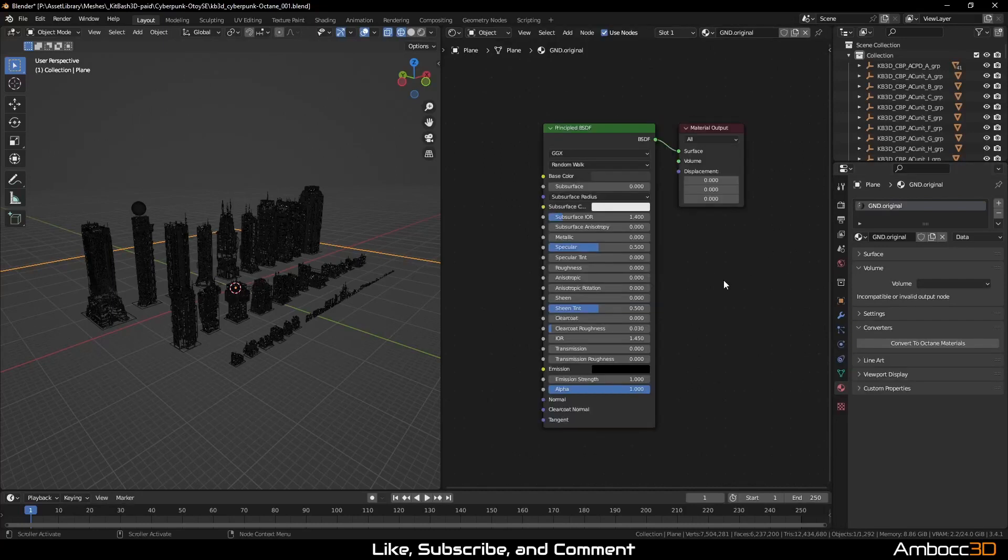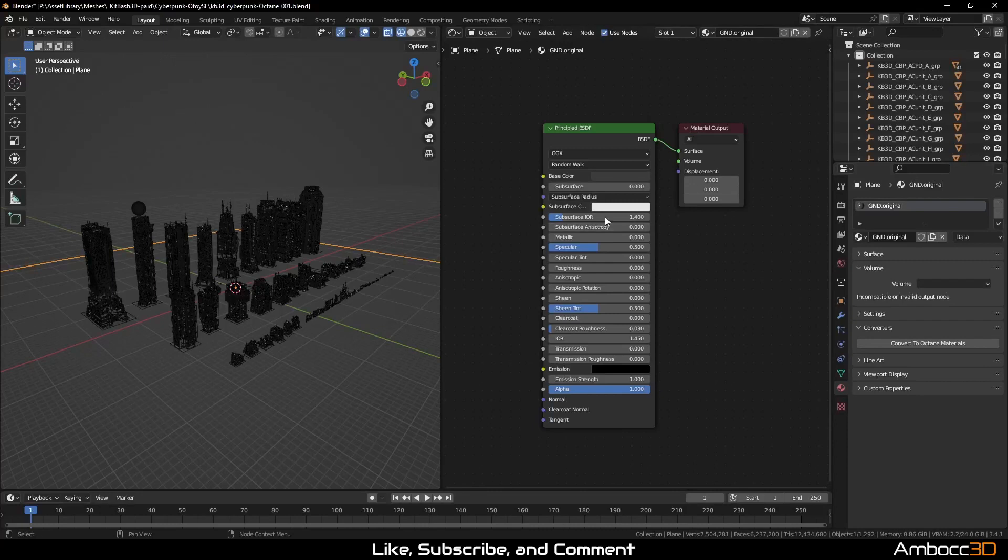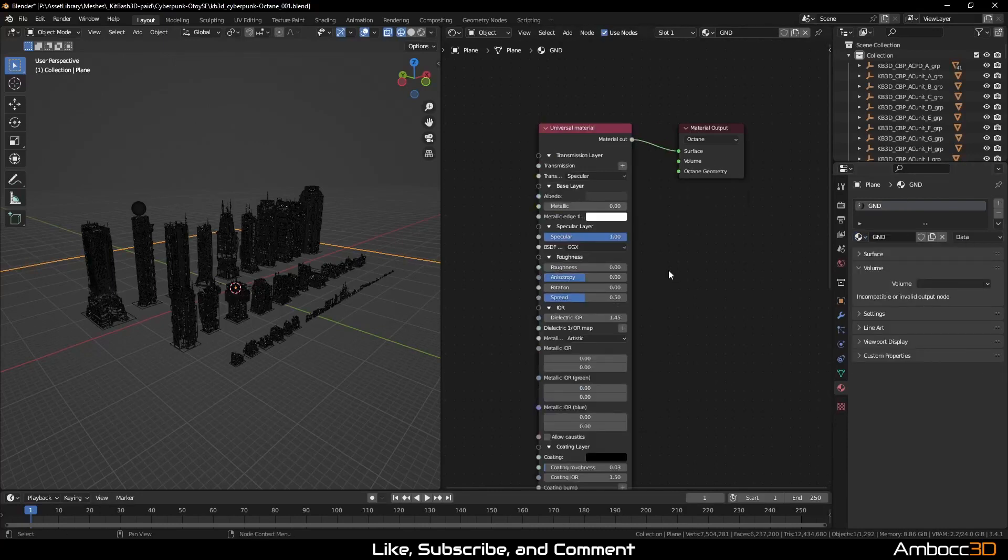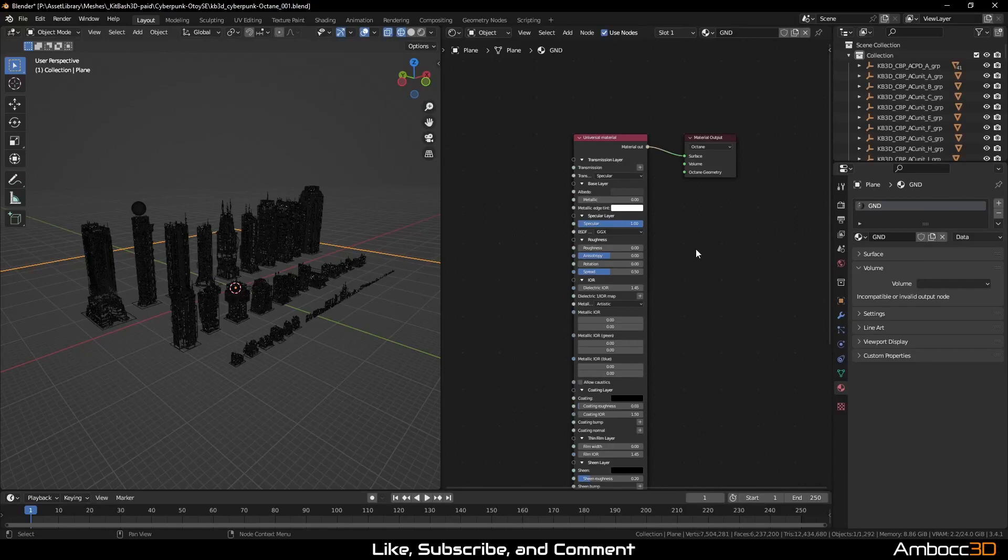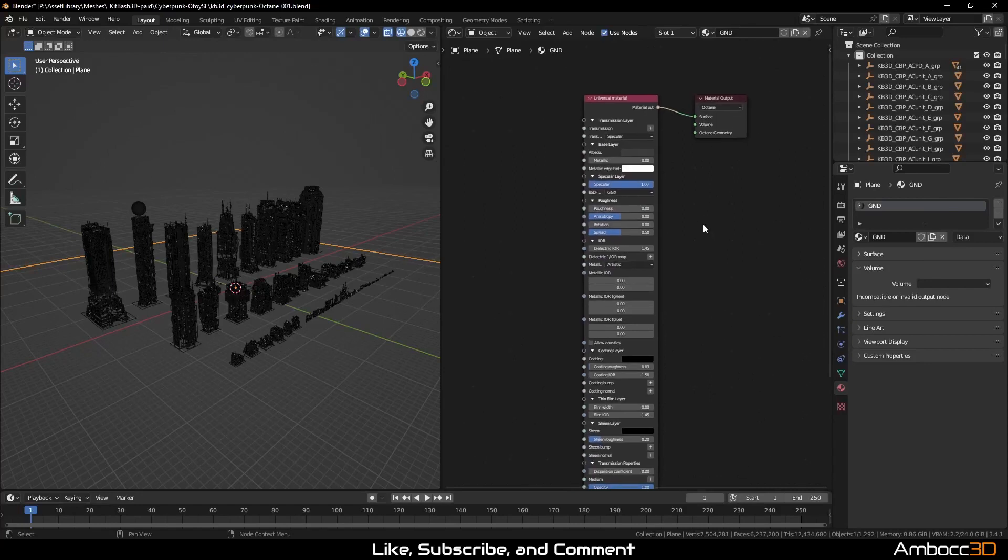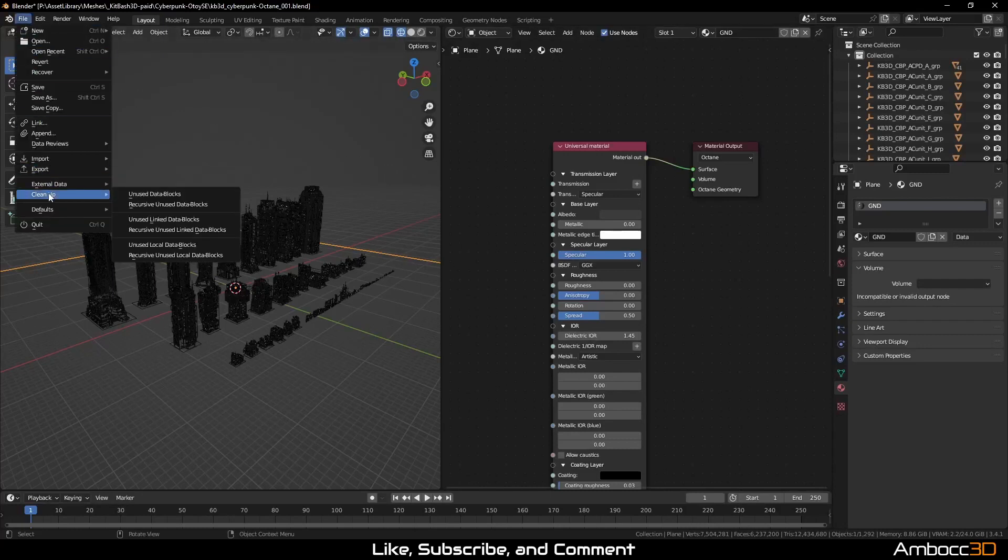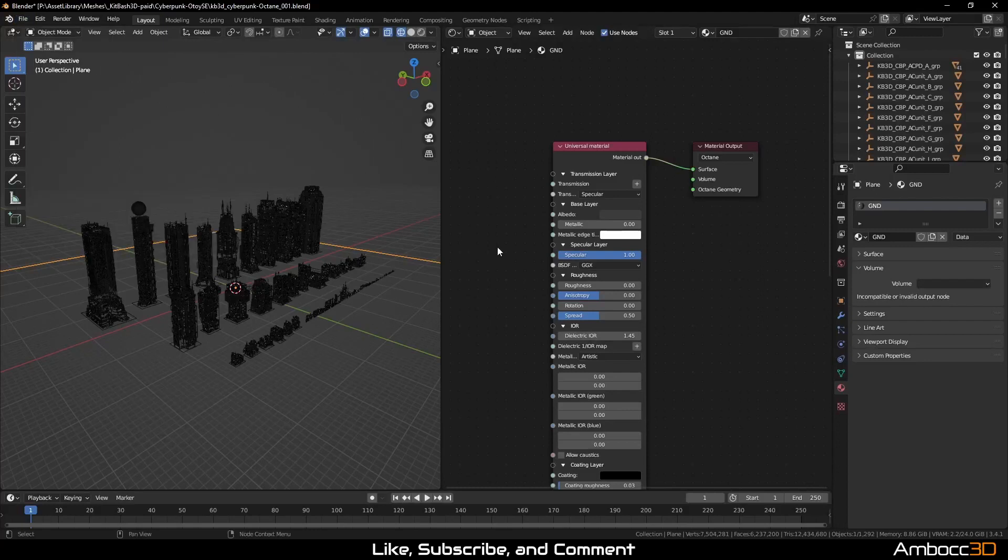After we do the conversion, what Octane does is create a copy of your original node and it'll be appropriately named original so you can refer to it. But we also get to see the updated Universal Material version of it. So if you ever need to check it, you always have the original to fall back to. And after you've done everything, you check everything, you can always clean it out by going to clean up and recursive unused data blocks. You click that and you can delete all those original nodes that have not been assigned to any objects.